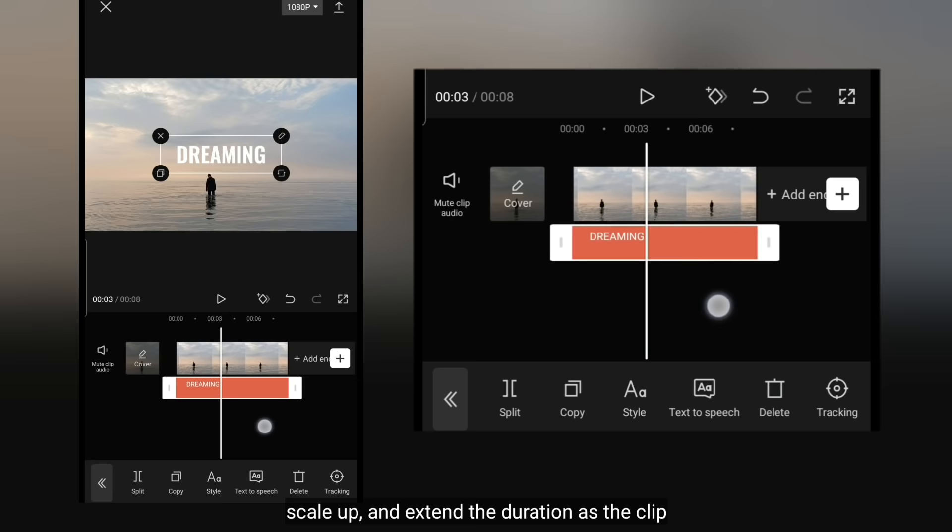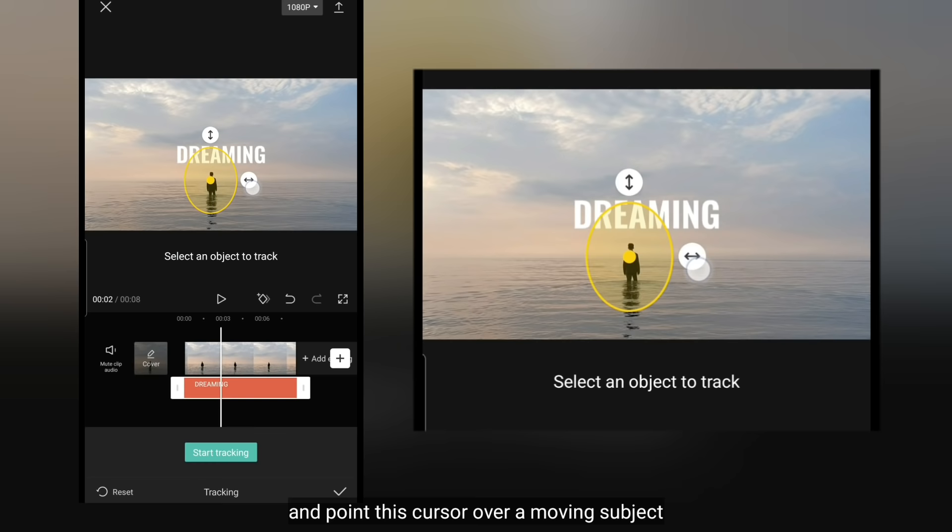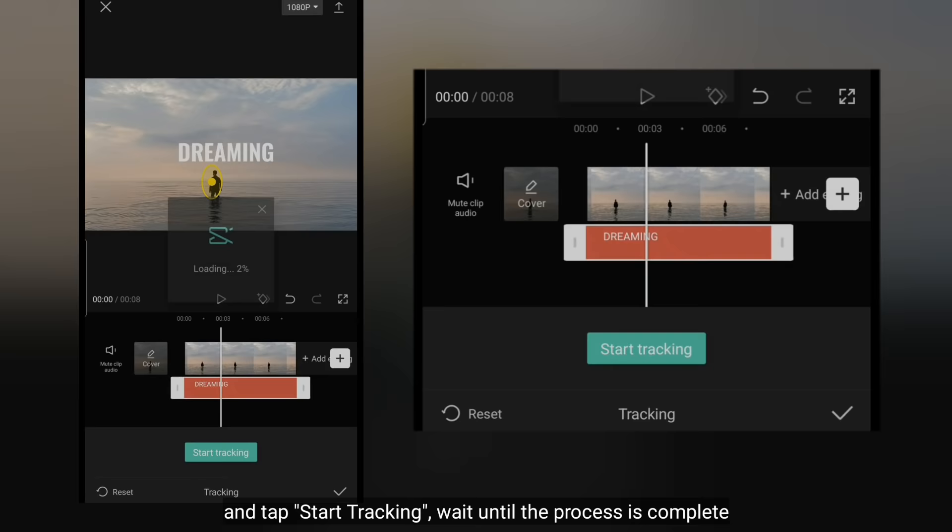Dan kita masuk ke Tracking, kemudian arahkan kursor ini ke subjek yang bergerak, dan juga memiliki kontras. Dan klik Start Tracking. Tunggu hingga prosesnya selesai.